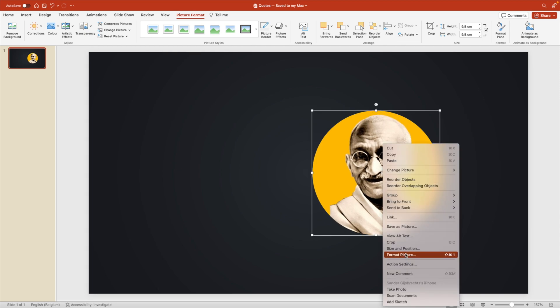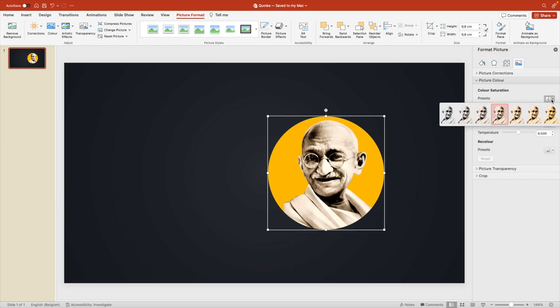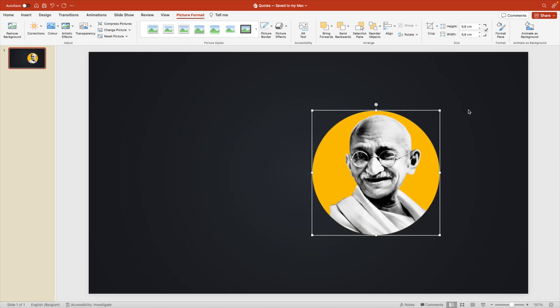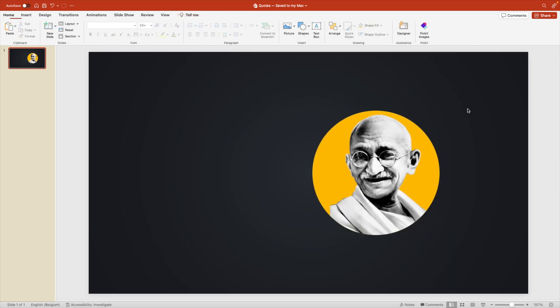Right click format picture. And we're going to make the picture black and white. So picture color and make it black and white. This way it pops out nicely against the background.